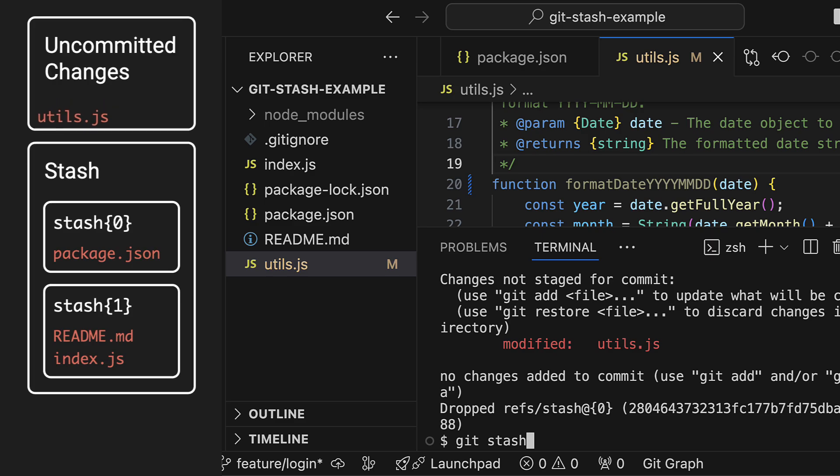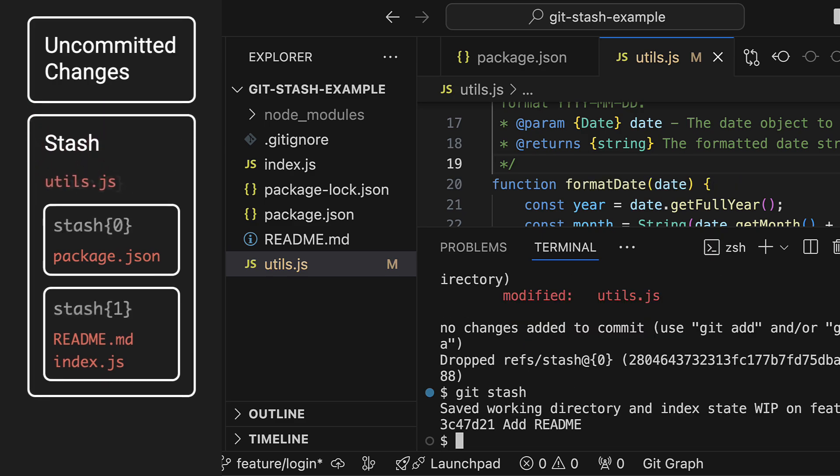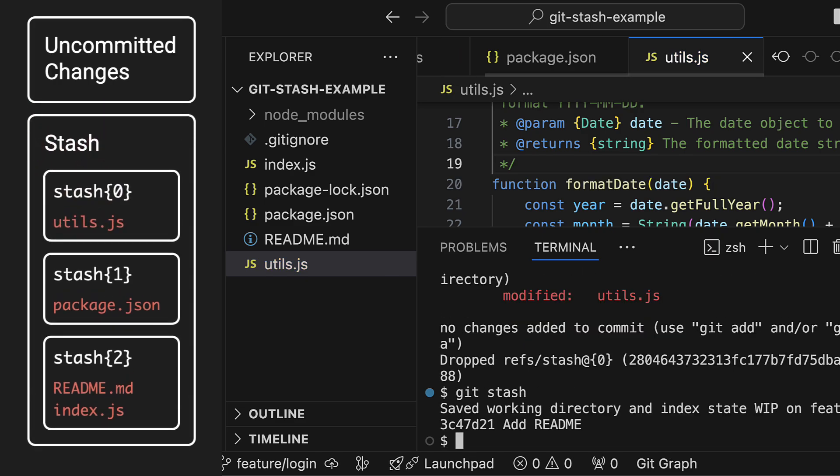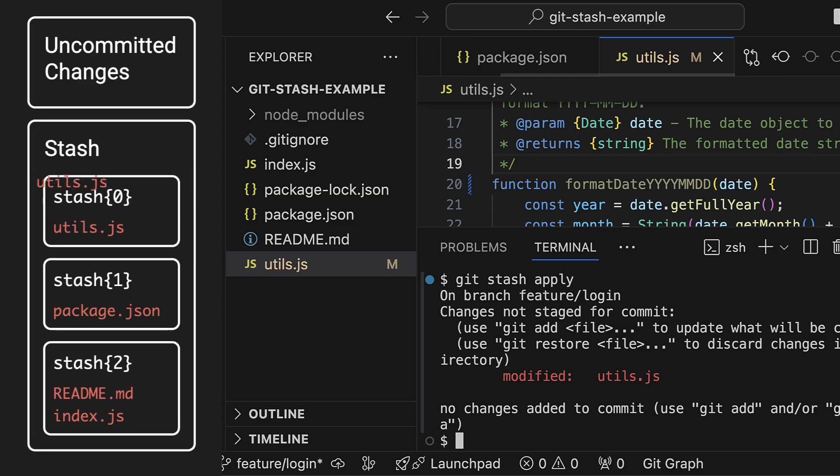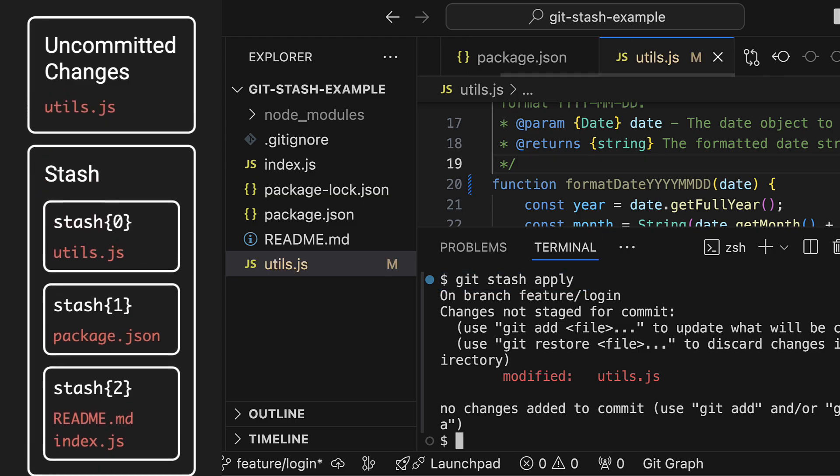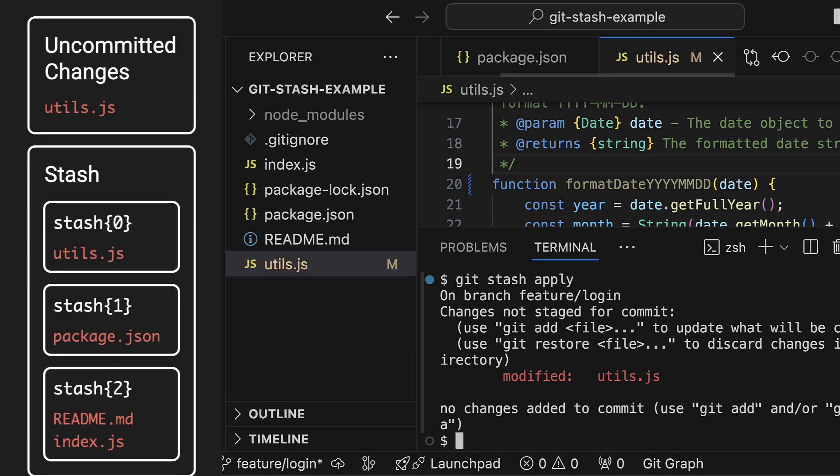Sometimes you want to apply a stash to your working copy but without removing it from the stack. I sometimes use this when I'm trying multiple approaches to a problem and I'm not quite sure yet which one to keep. You can use git stash apply for this. As you can see the utils.js file is now modified again but the stash for it is still kept on top of the stack so I can retrieve it later again if needed.